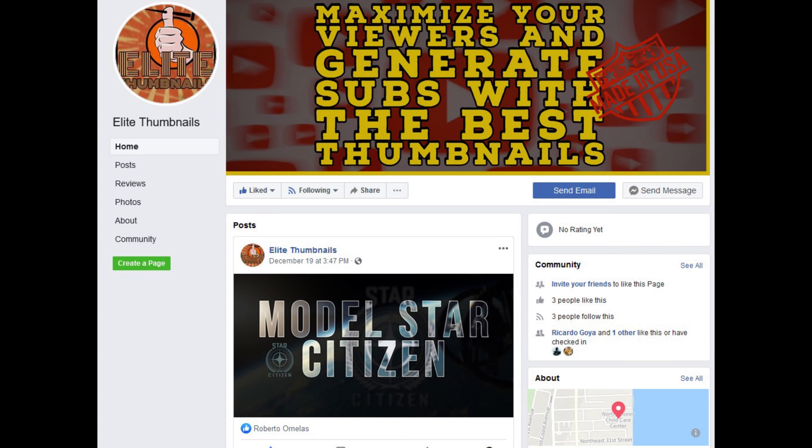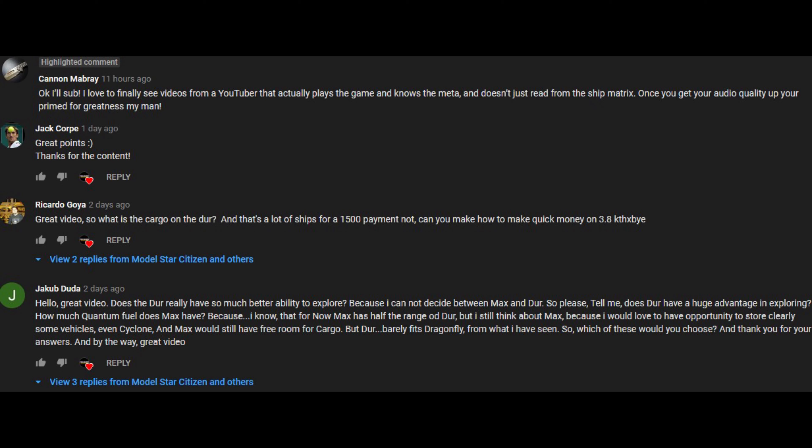I'd like to thank Elite Thumbnails for designing the art on my site. If you're looking for someone to make your site more noticeable, make sure to contact them. Also, I'd like to thank all my viewers for the encouraging comments I love to read. It helps me get better and I learn from you guys a lot.